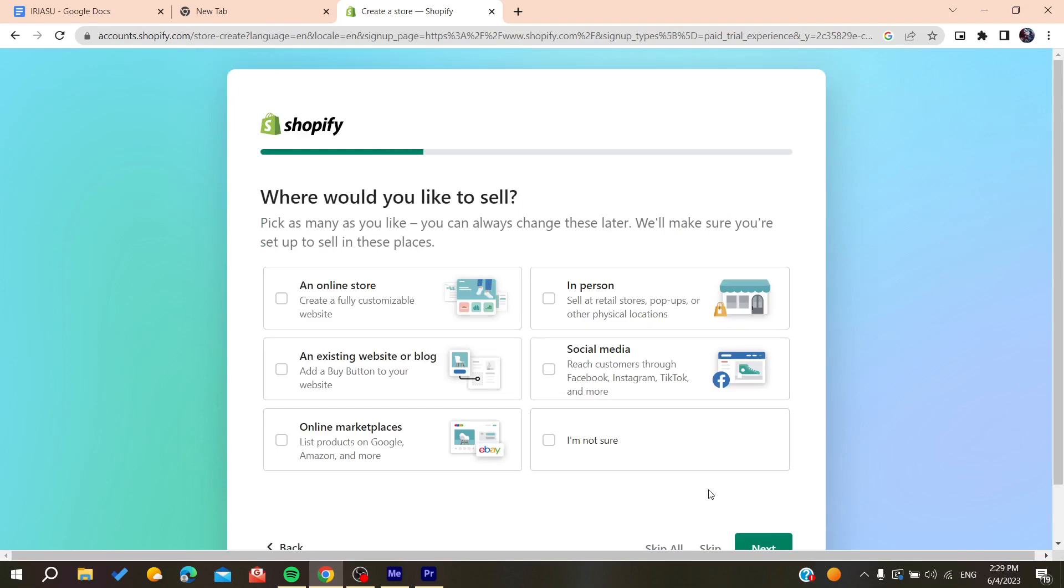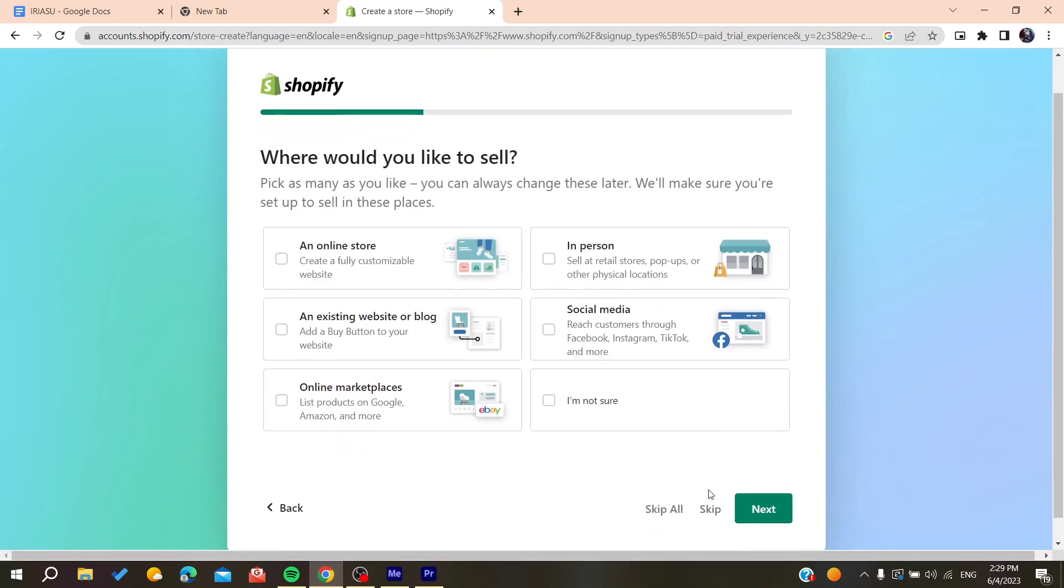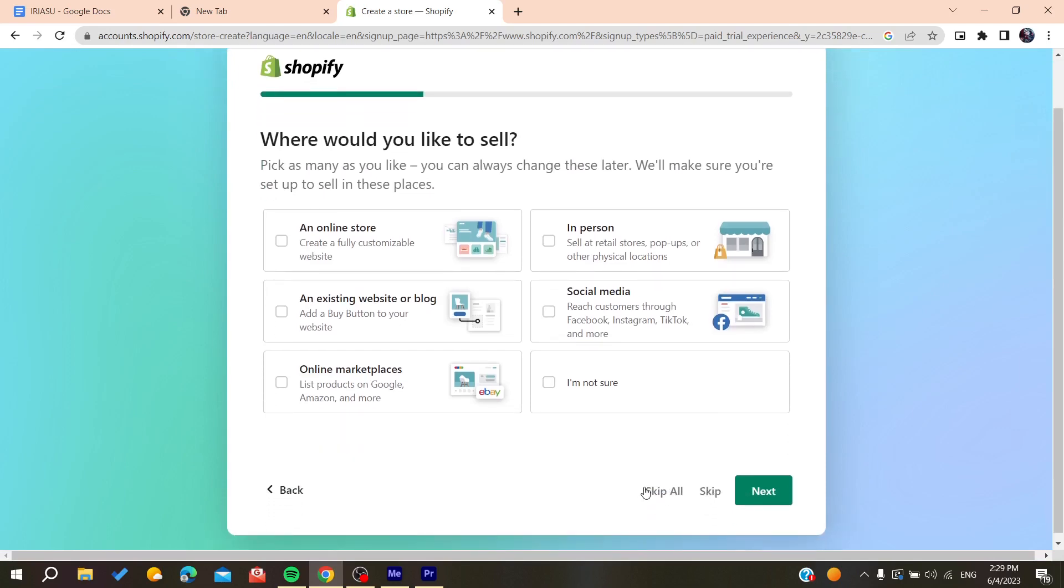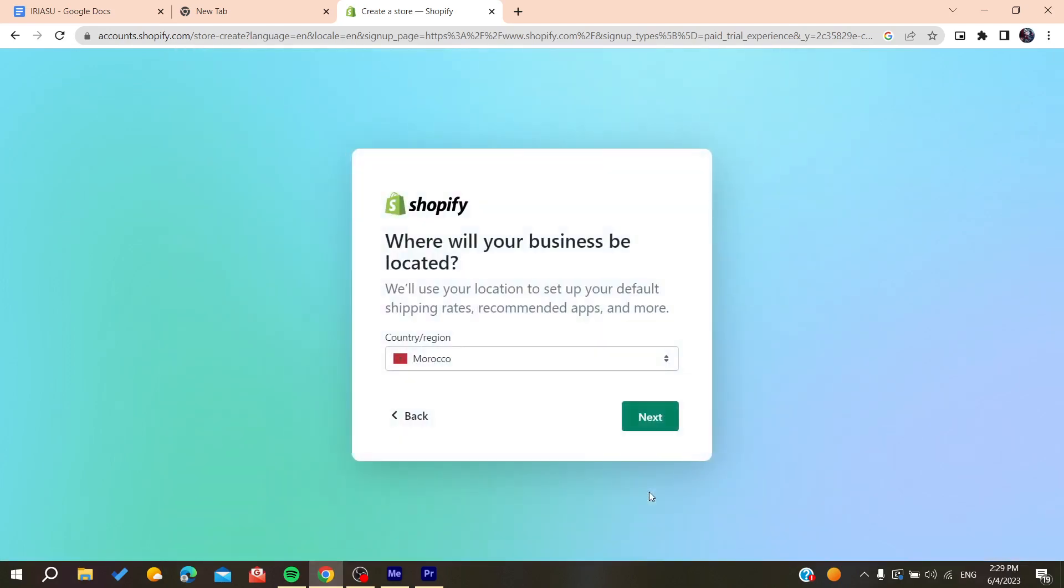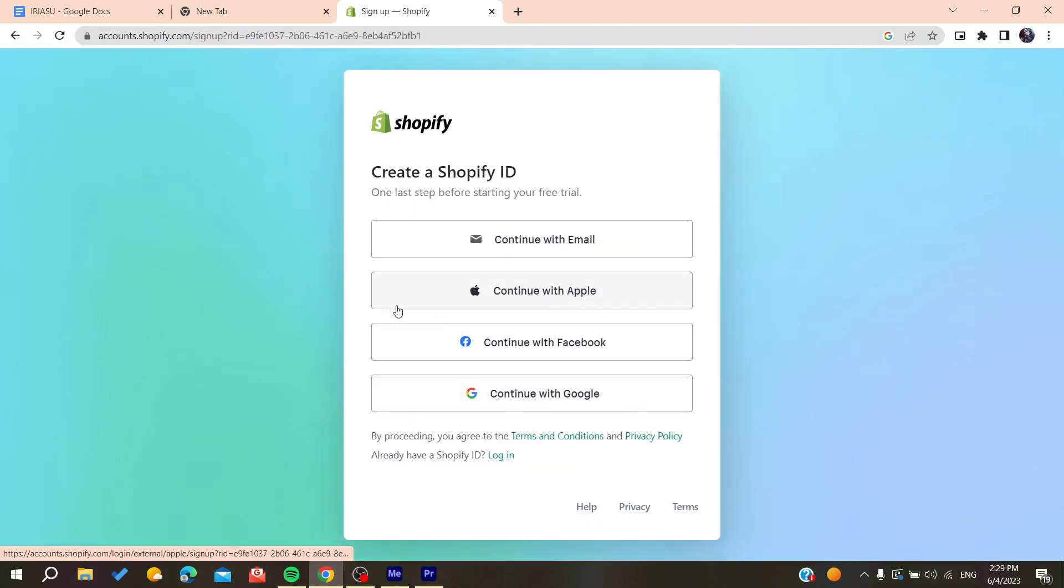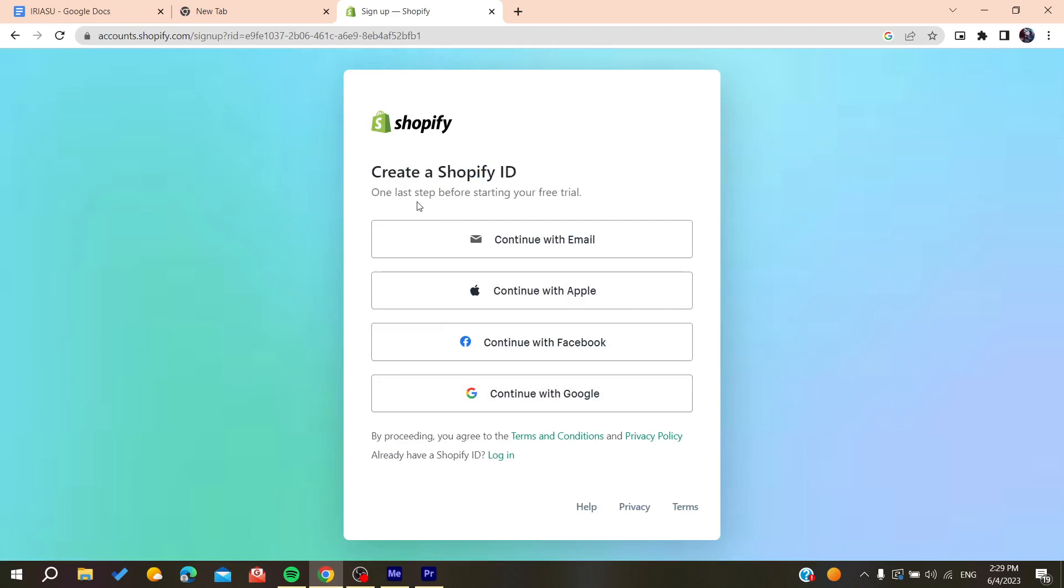You can skip the questions one by one or skip all of them. After this, select your region or country, then create your Shopify account. You can either connect with existing accounts or continue with email.